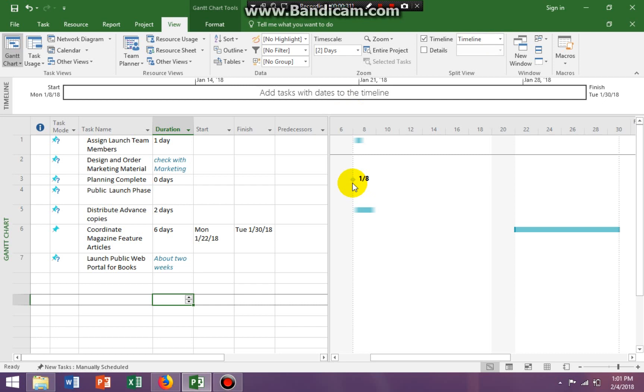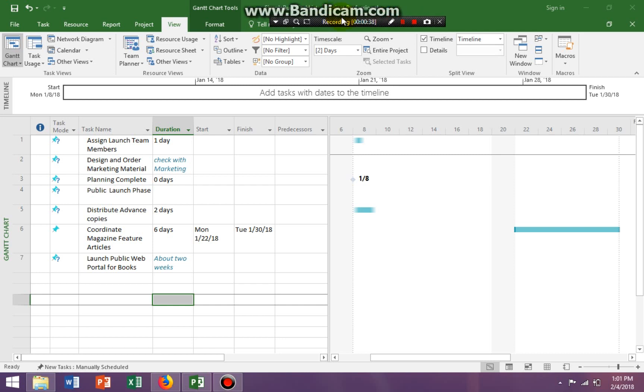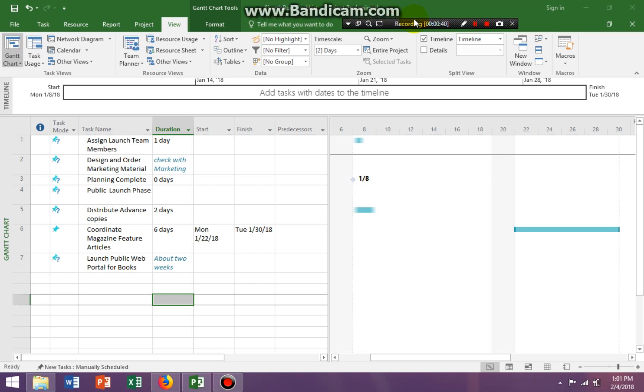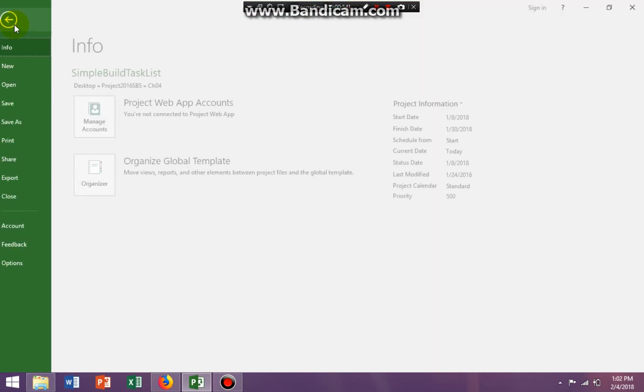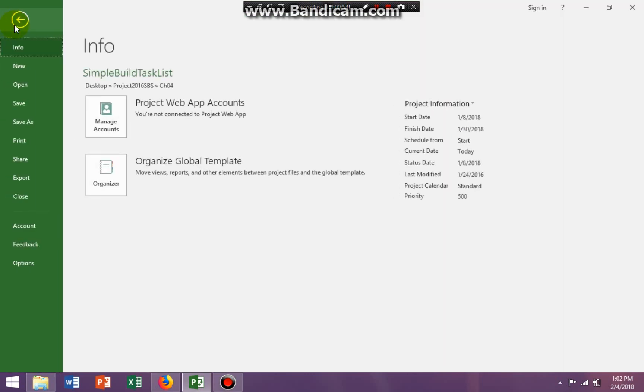So first of all, you have to start with the correct file. So I put a file in your web study. Make sure you're starting with that file. Because if you're not starting with that file, it may not come out exactly right. Because if I go to the backstage view, and my computer is a little slow, so just hang in there with me.